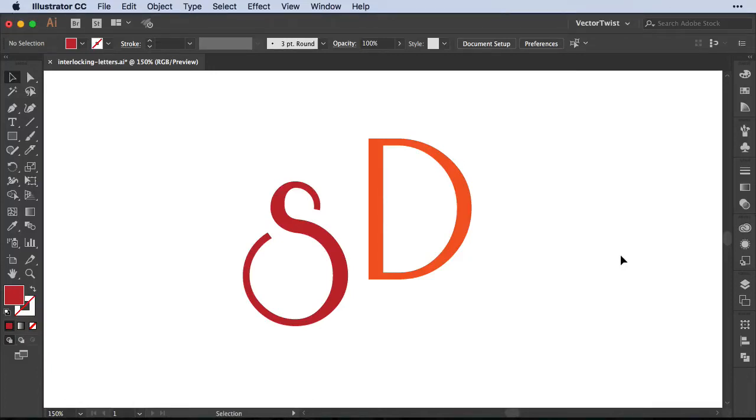Hi everyone, Simona here from Vector Twist. In today's tutorial, I would like to show you how to interlock two letters. As you can see here on the screen, I have the letter S and the letter D.